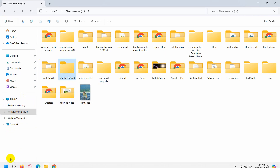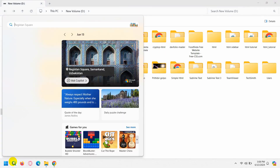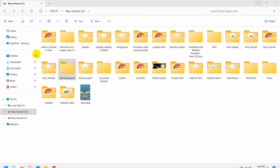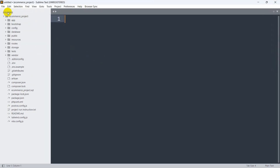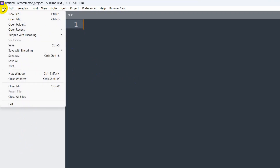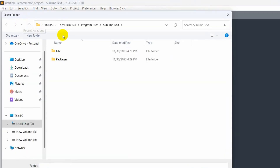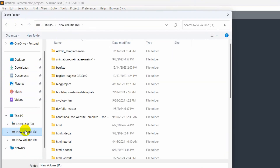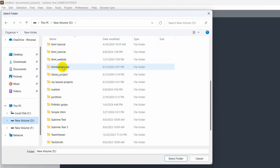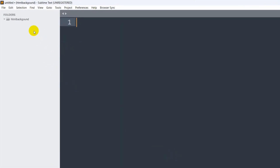I'm going to use Sublime Text, so let me search for it — here it is. I'll click on it and it opens. Now I'll click on the File option, then click Open Folder. Our folder was in New Volume D and our folder name was 'html-backgrounds'. I'll click it and then select folder, so it is opened.